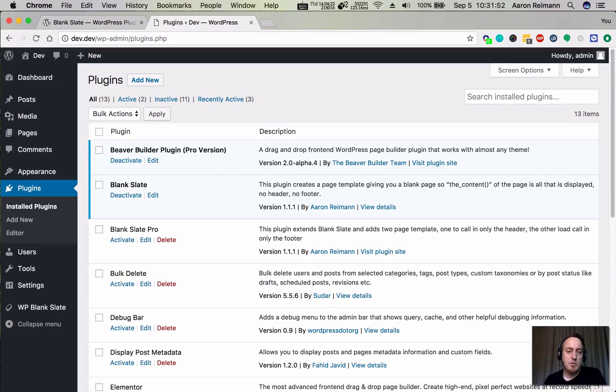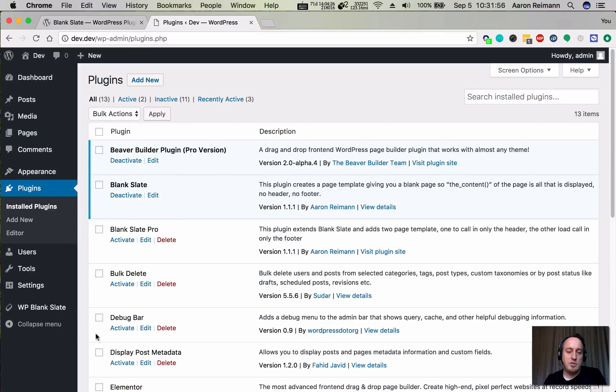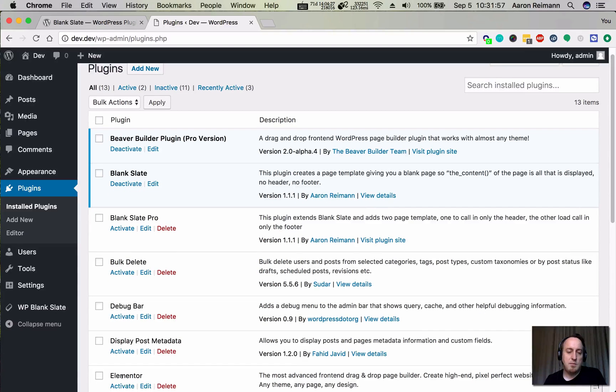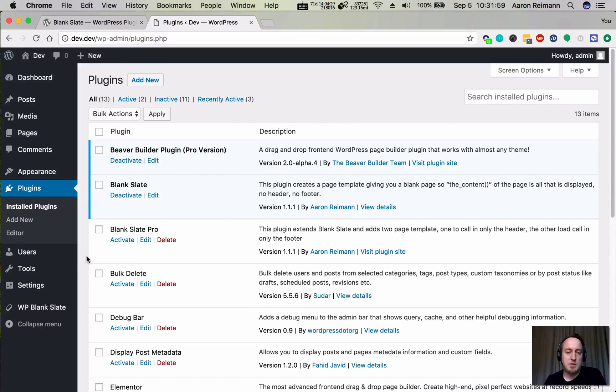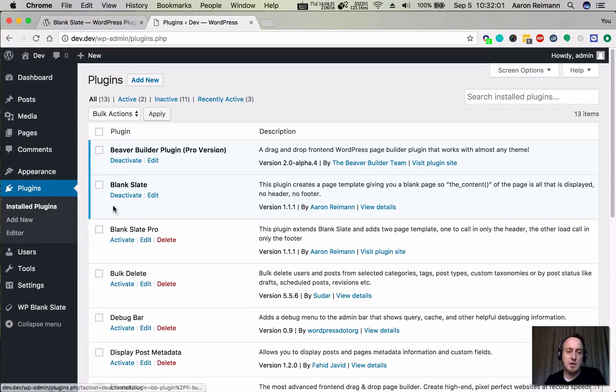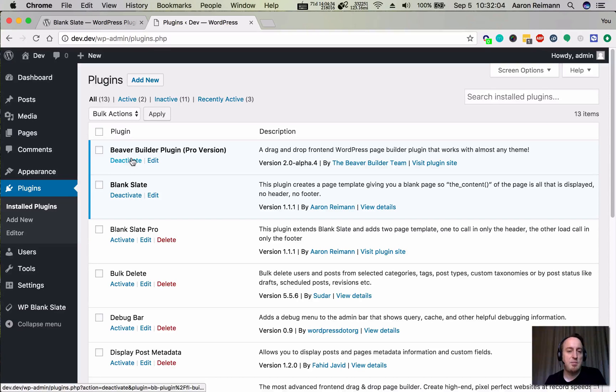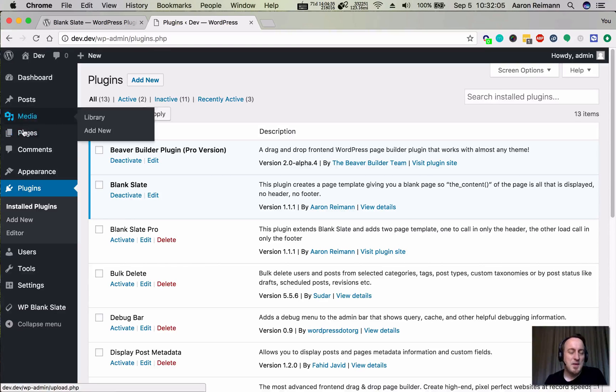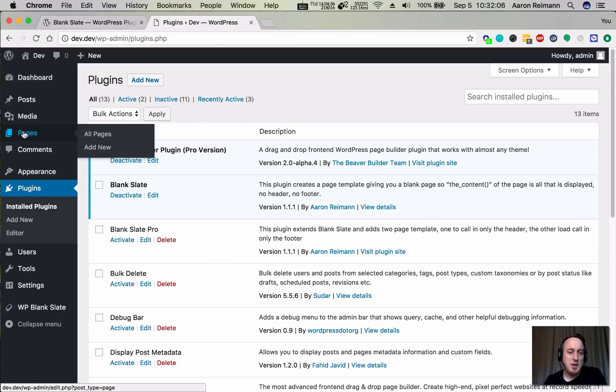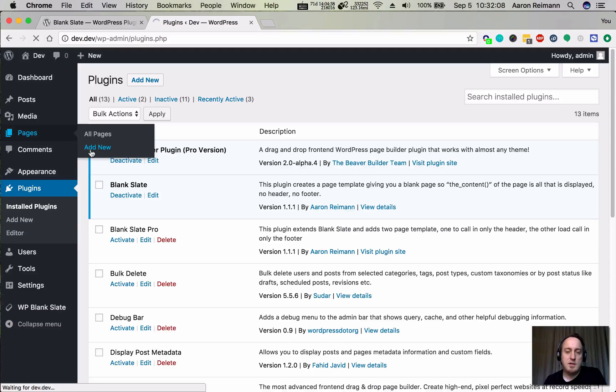I also have Beaver Builder installed and you could use any plugin that's a page builder to get the same effect here. I'm just most familiar with Beaver Builder, so I'm going to go to Pages and hit Add New.